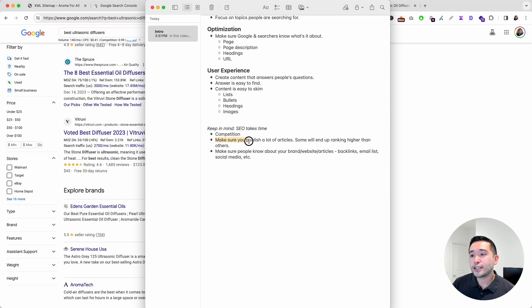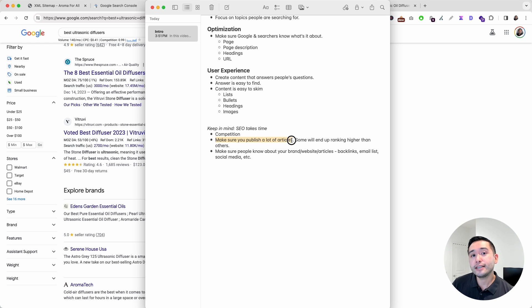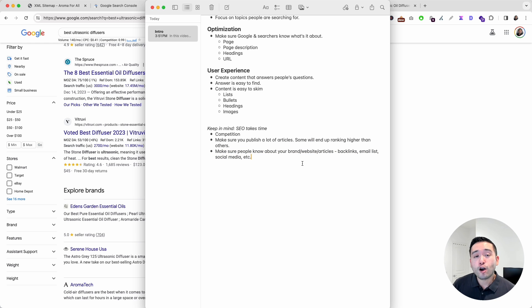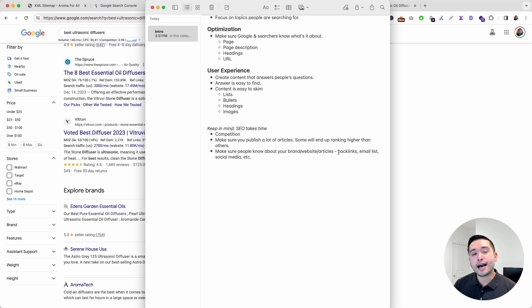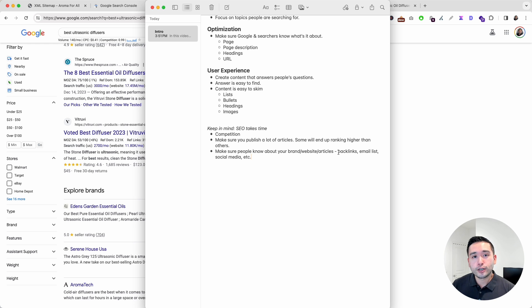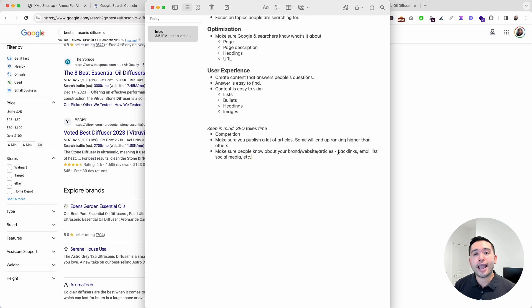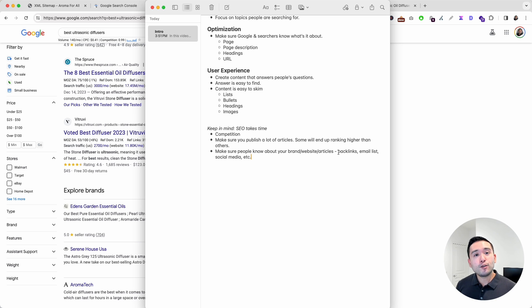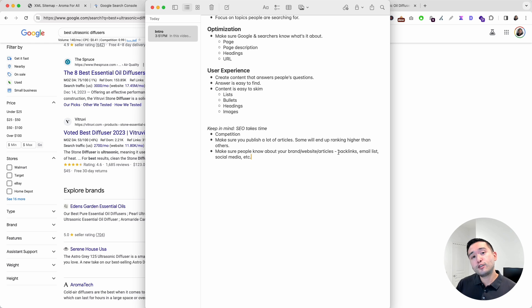You also want to make sure people know about your brand, your website, and the articles you've published. This is where you may want to focus on networking with other business owners, other website owners, and see if you can have them link to your article or website to get that backlink. Maybe you can collaborate with other website owners and write a guest post on their website. Maybe you can provide others with specific statistics that they can use in their articles and they can link back over to you.